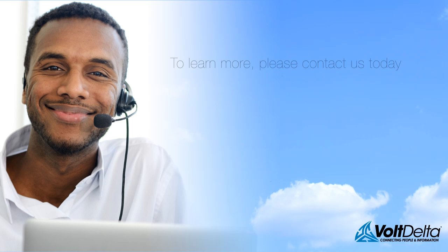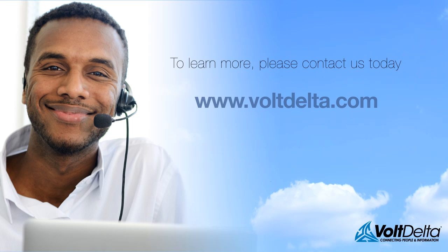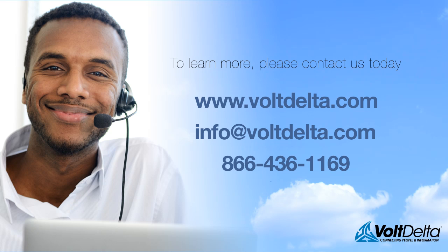To learn more about Volt Delta's Customer Journey Call Plus Screen Recording, please contact us today.